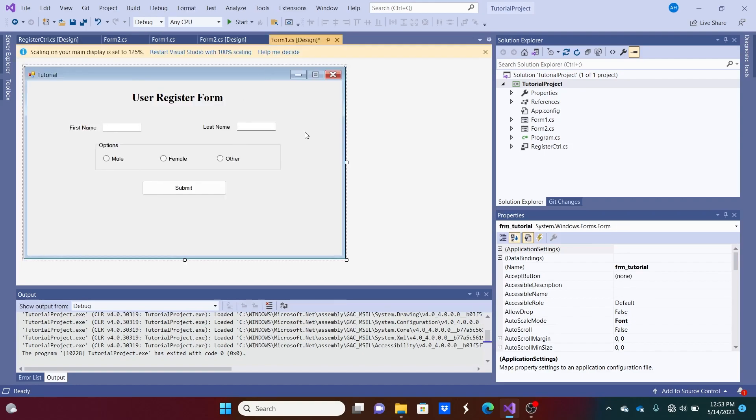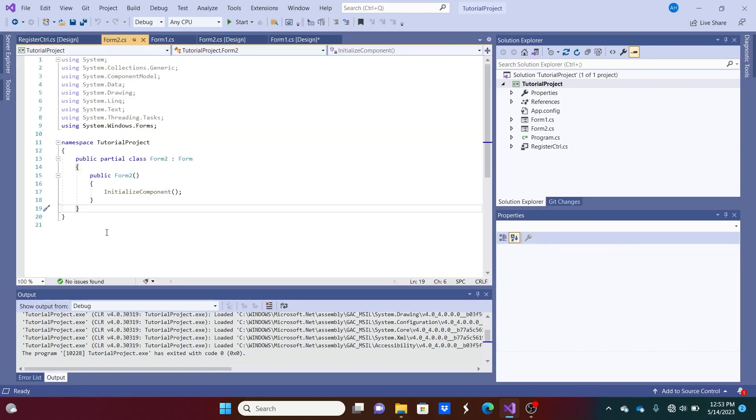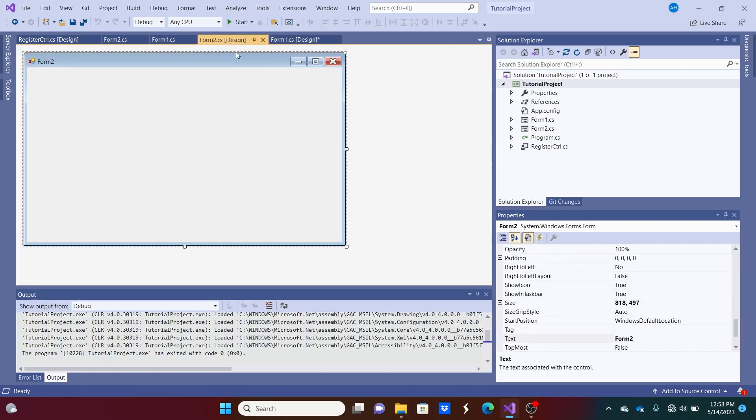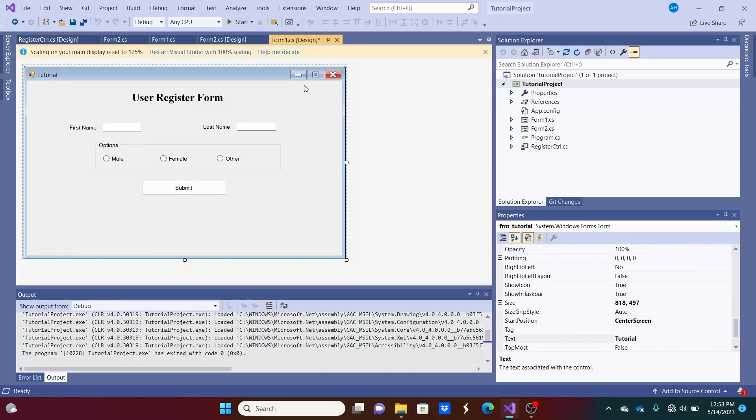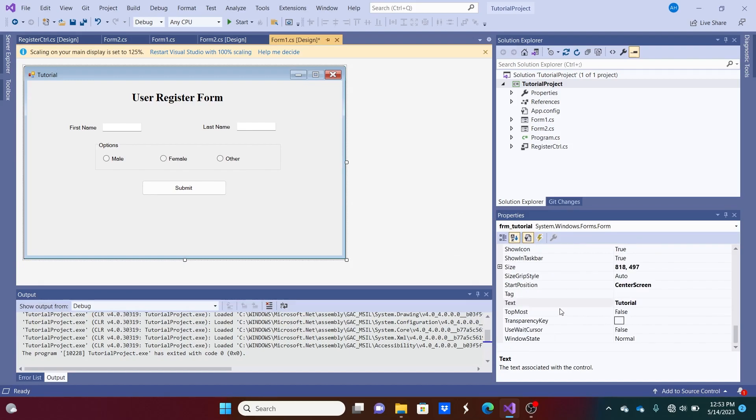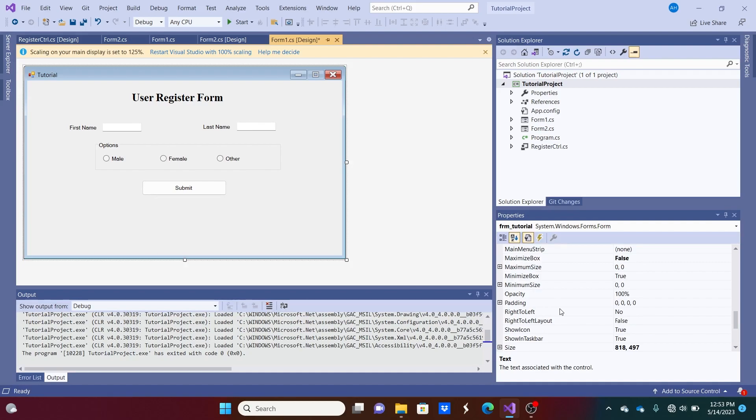So right now we have a form here that's generally about this size. And the form is the same exact size for Form 2. So what we can do is we can first size the user control to fit like this kind of form. You don't have to do this, but I want to make it look just like this one.